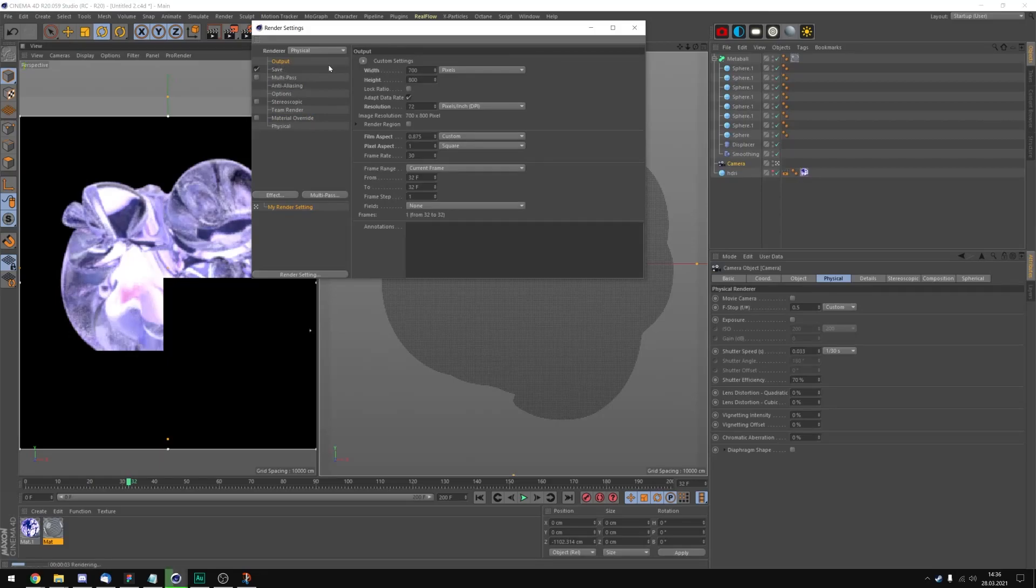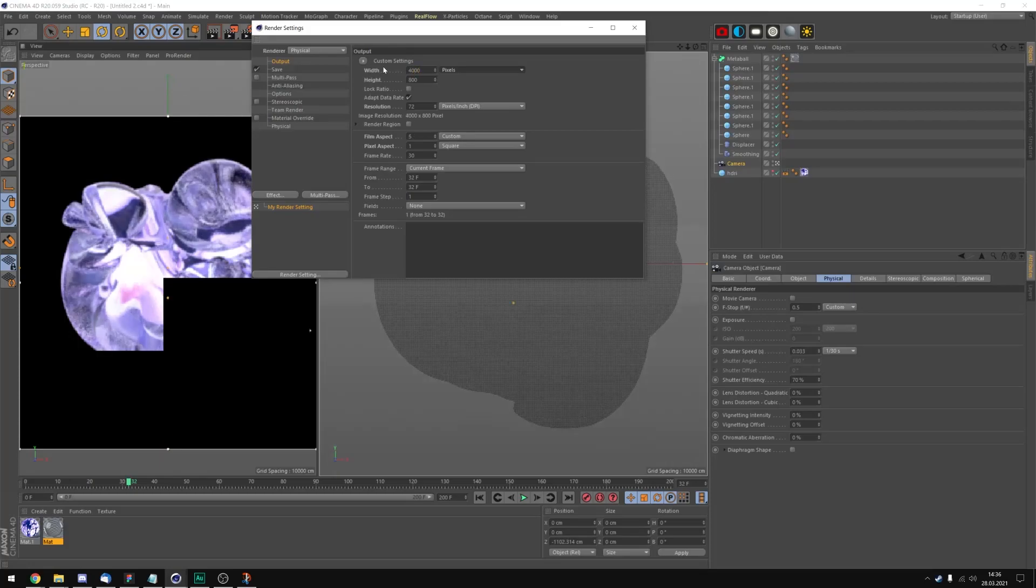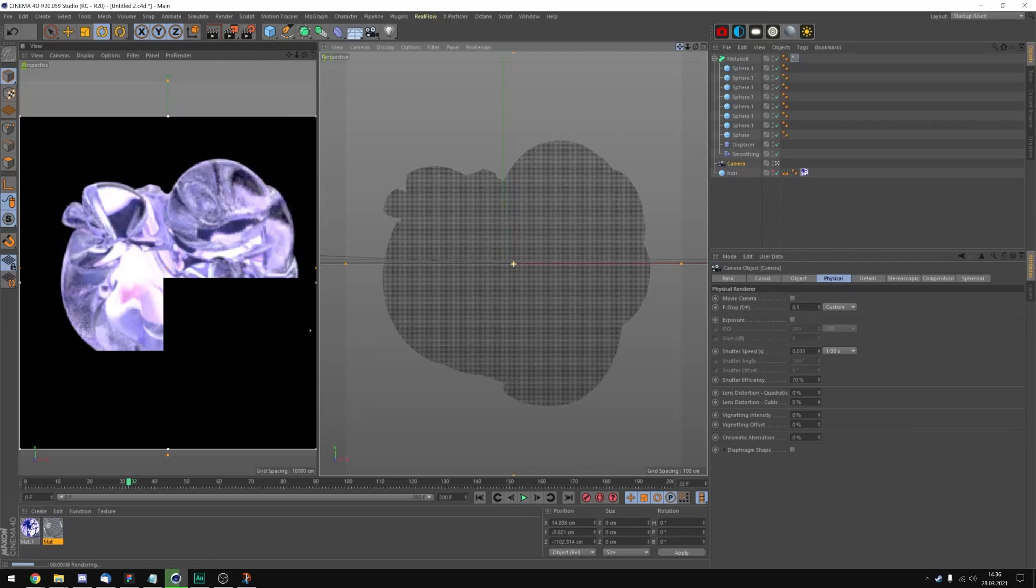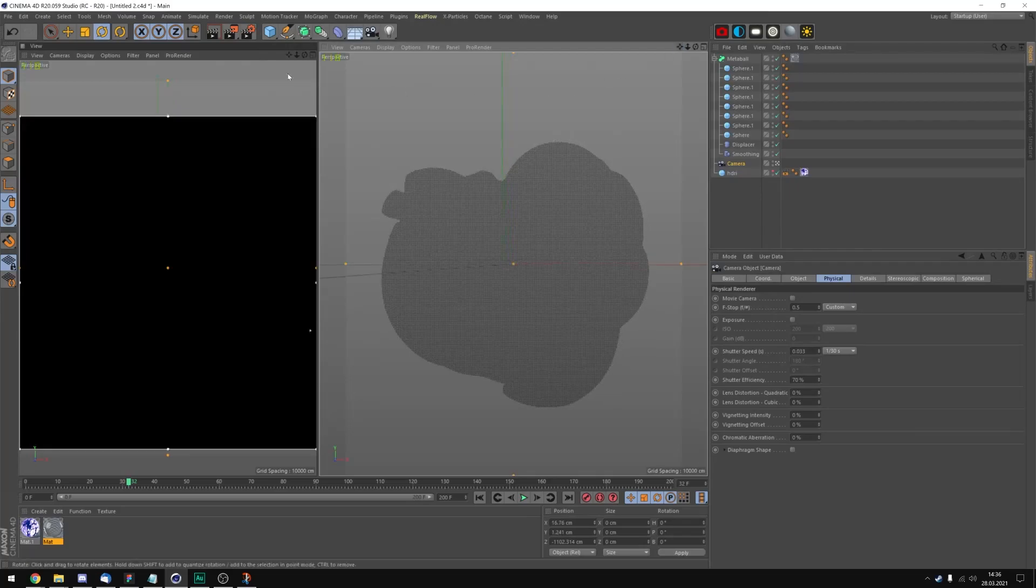Of course we have to change the width and height of this. I think I'm gonna take 4000 by 5000. Let's center this. And now I can click render.